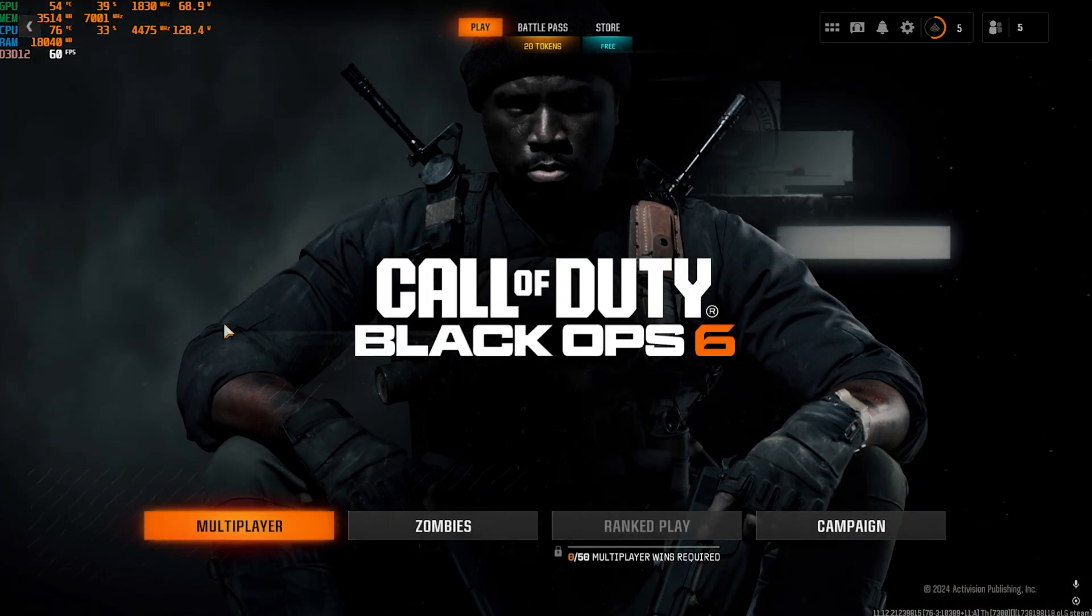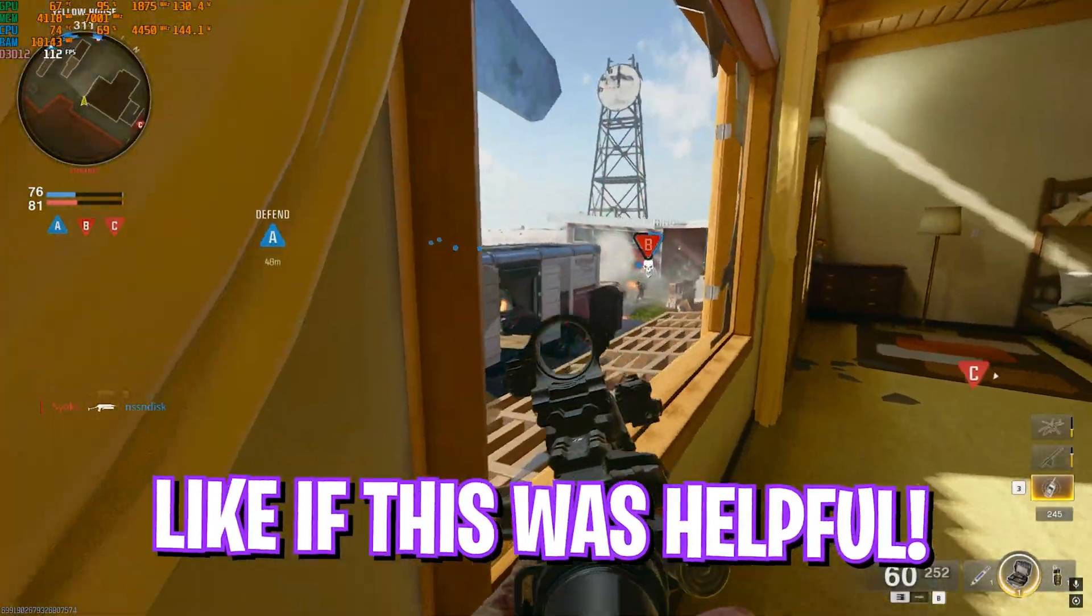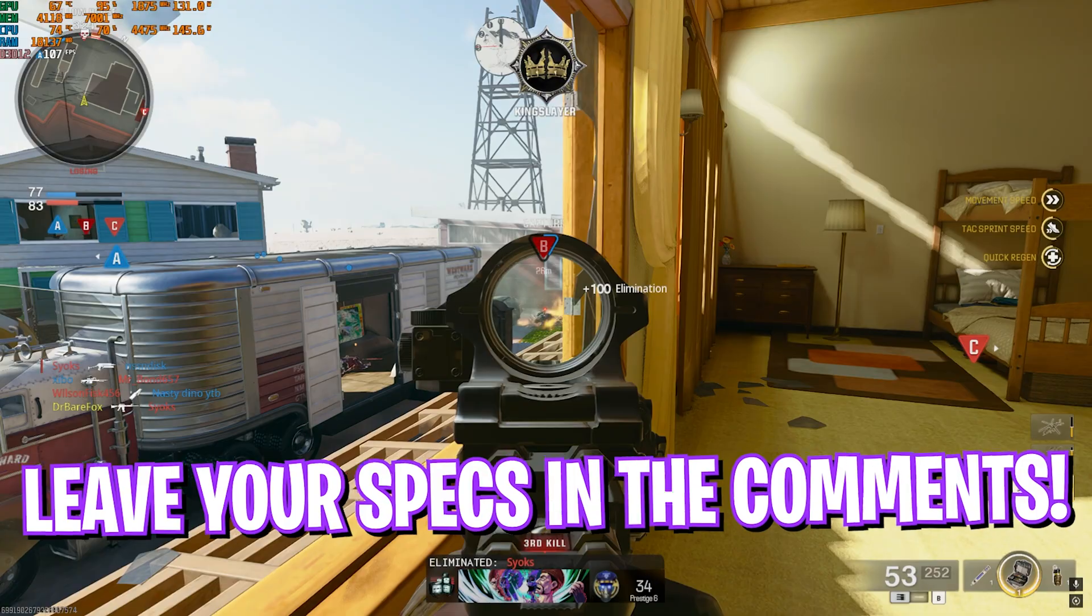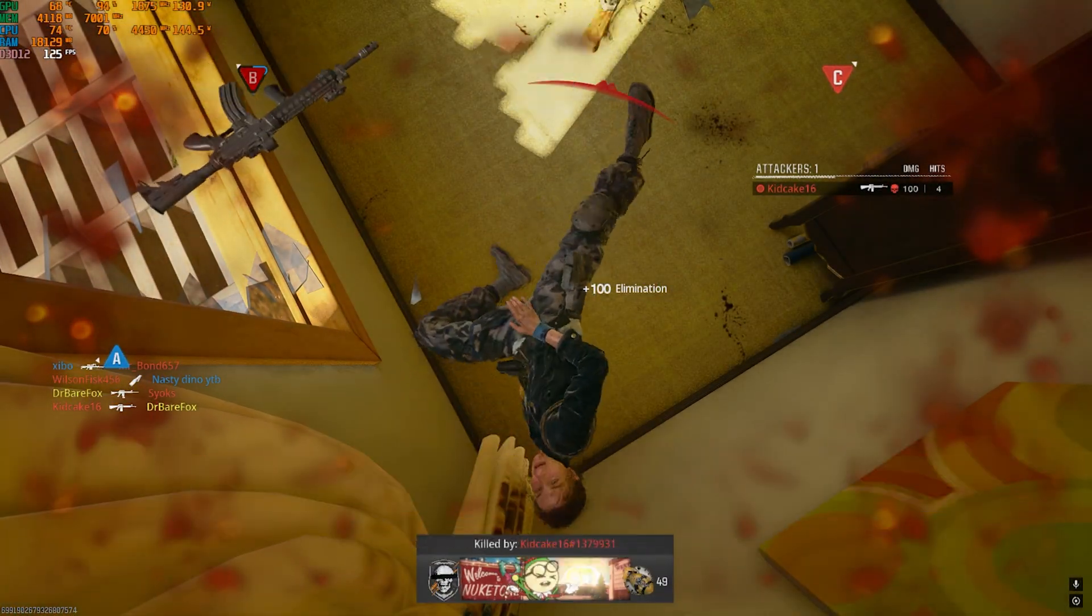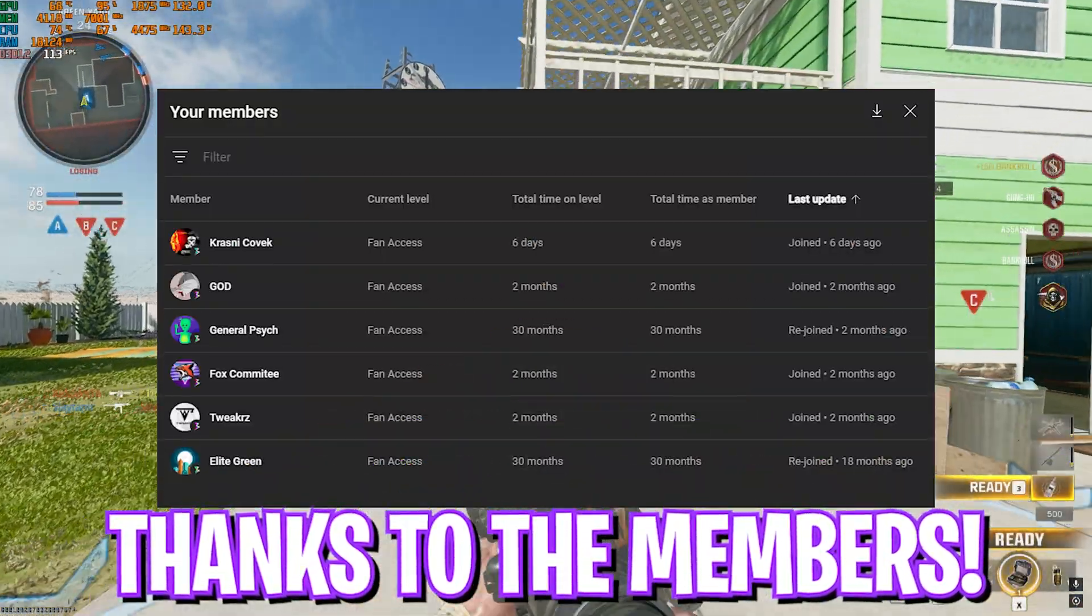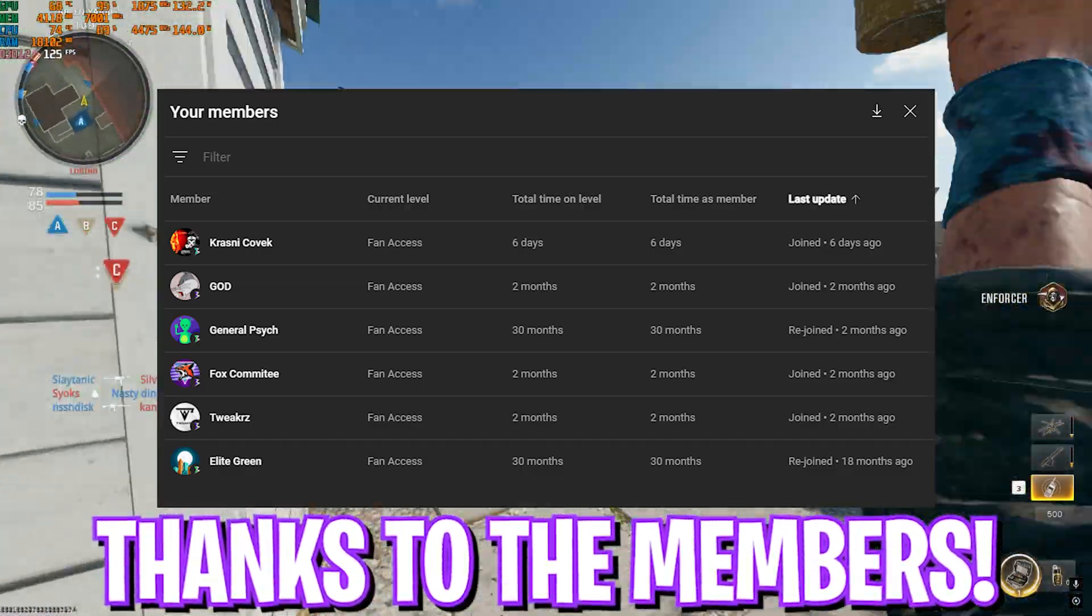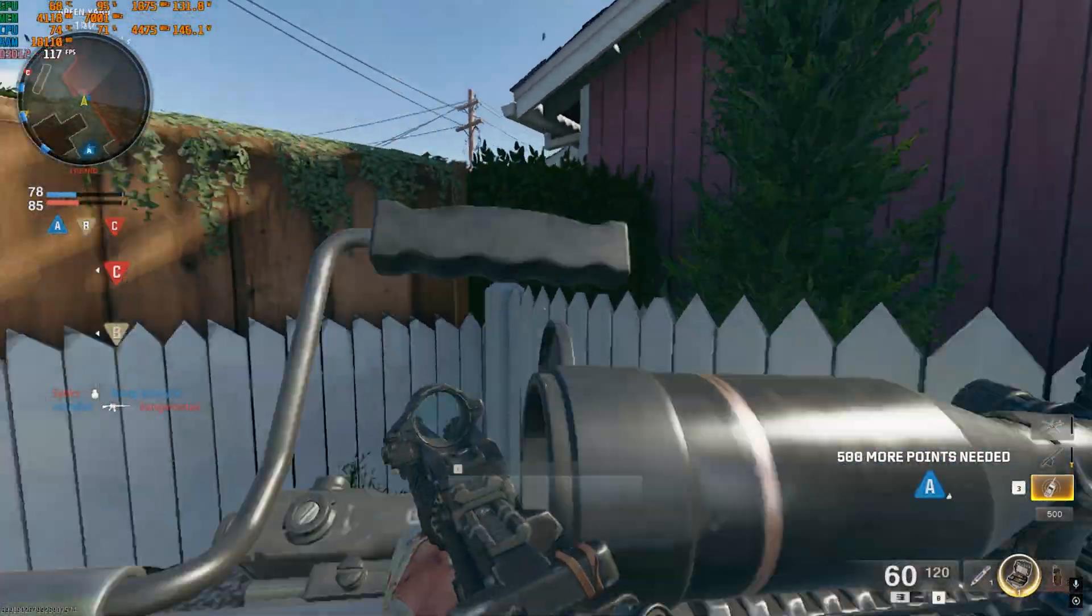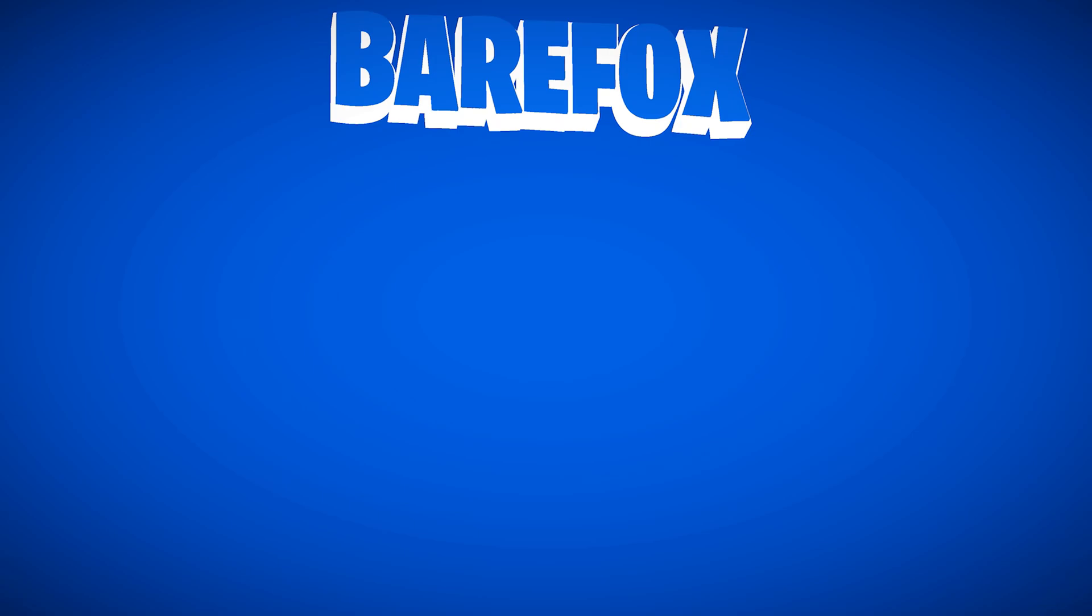So that was it for this video, guys. I hope I could have helped you out. If I could have, make sure to leave a like and smash that subscribe button since it really helps me a ton. We are really close to 250,000 subscribers and I believe in you guys. We'll see you all in another amazing video. Until then, stay tuned, keep watching Bear Fox, and peace out.